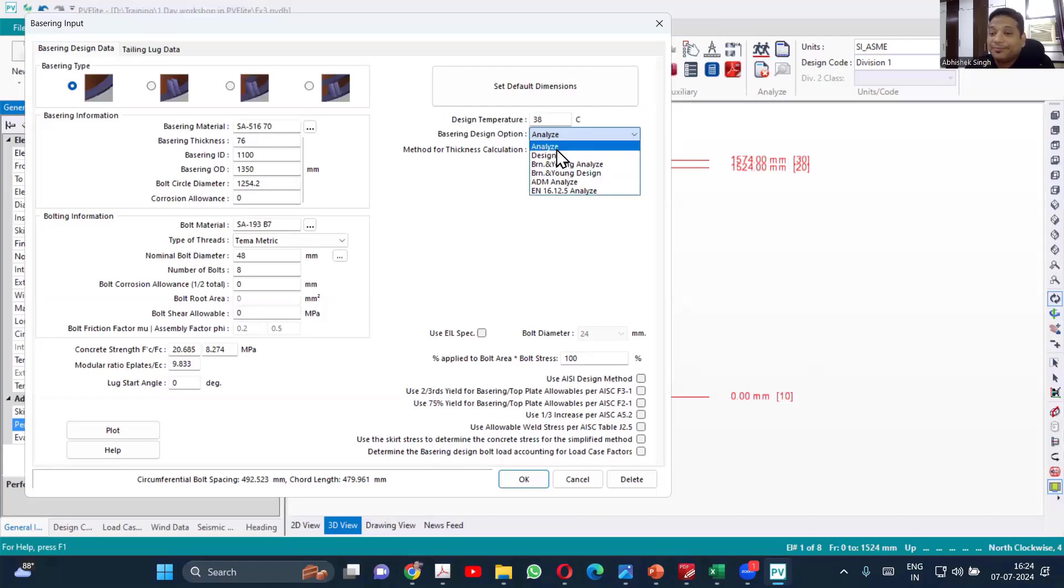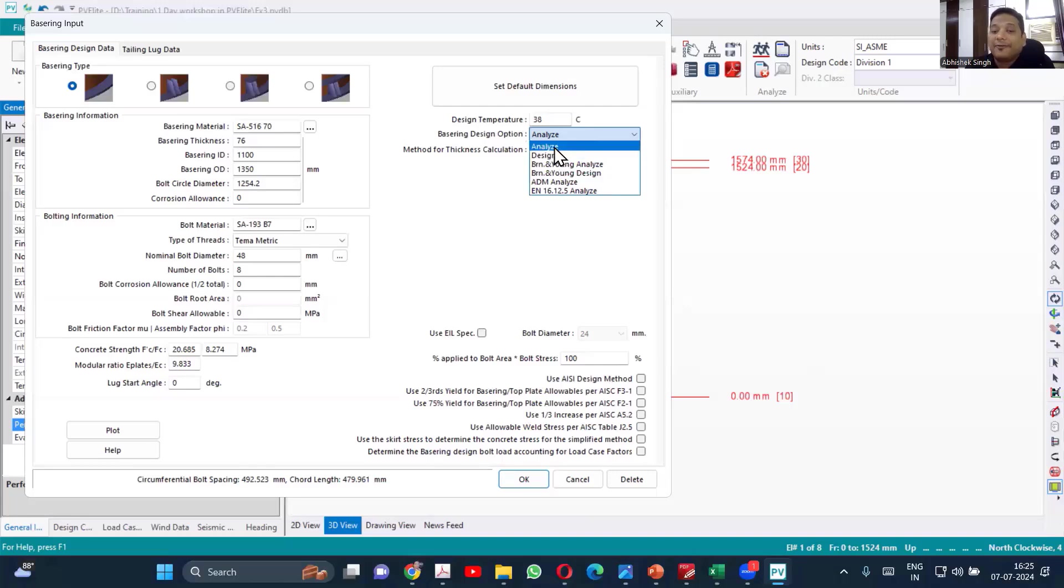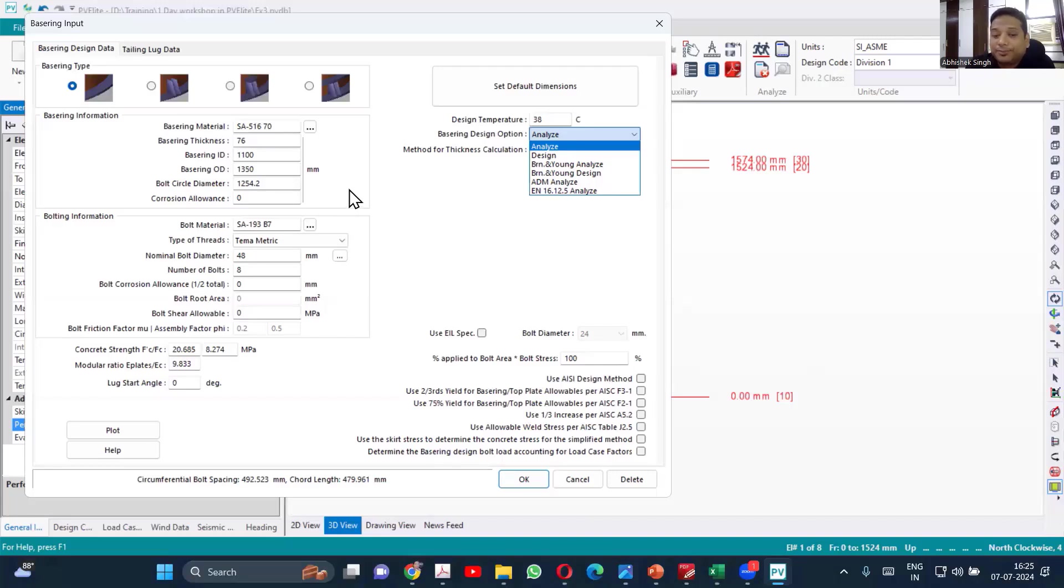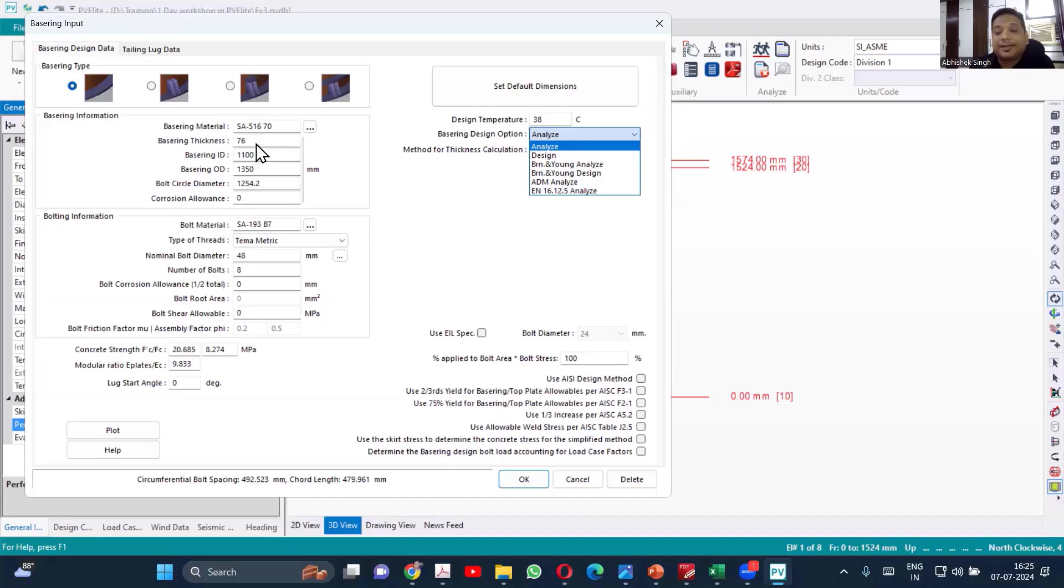So now, if the difference is clear, you know when to analyze and when to design. When you are providing the dimensions based on standards given by client, sometimes client will give the standard specification and you have to follow that for providing the support. At that time, you'll be providing all that data and analyzing it.